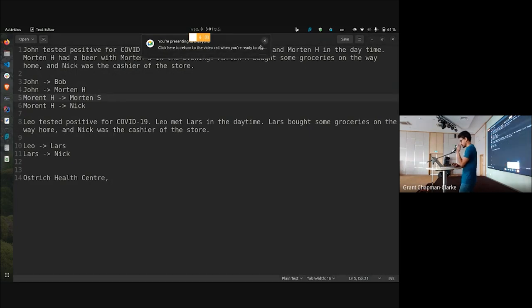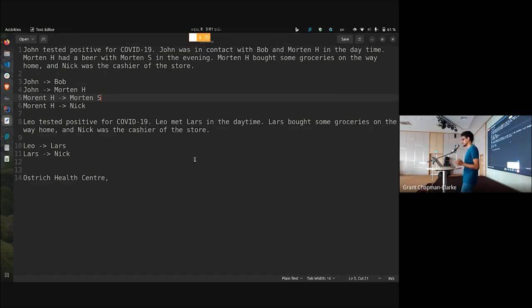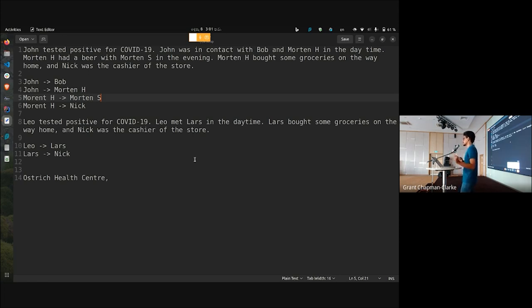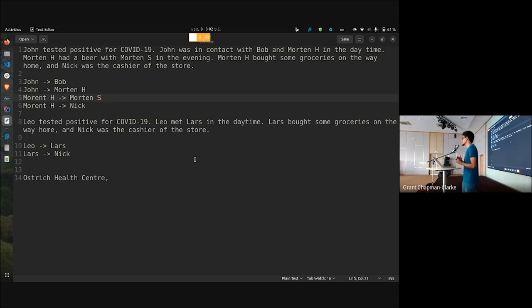The first story: John tested positive for COVID-19 — not our John, someone else. John was in contact with Bob and Morton H in the daytime. Morton H had a beer with Morton S in the evening, and Morton H bought some groceries on the way home — and it was the cashier of the store. The second story: Leo tested positive for COVID-19, Leo met Lars in the daytime, Lars bought some groceries on the way home and was the cashier of the store.